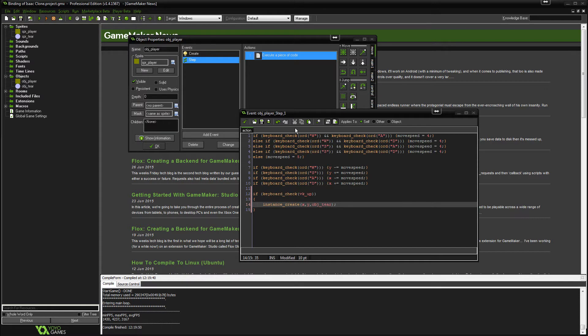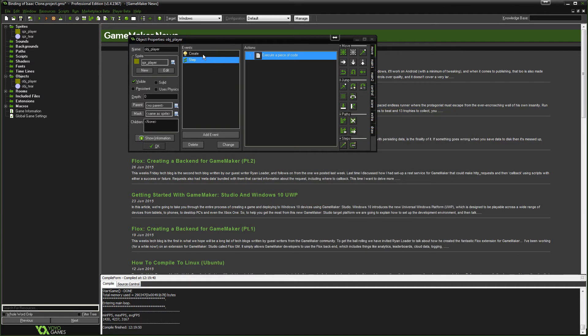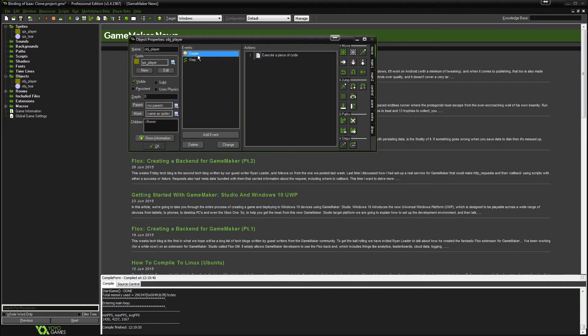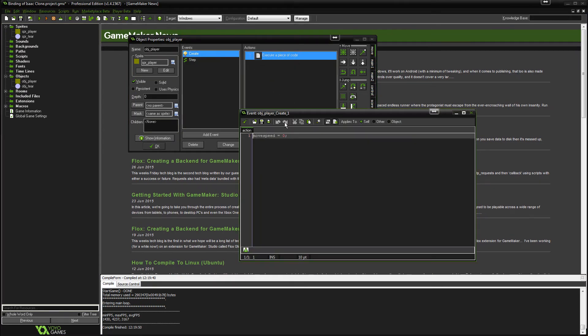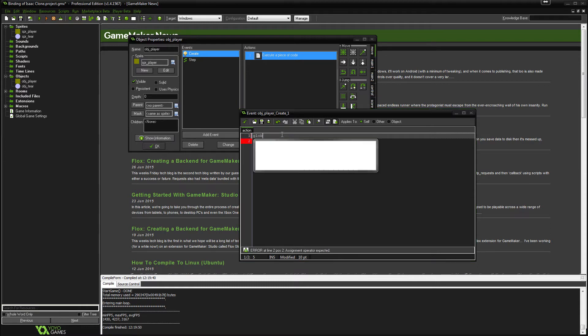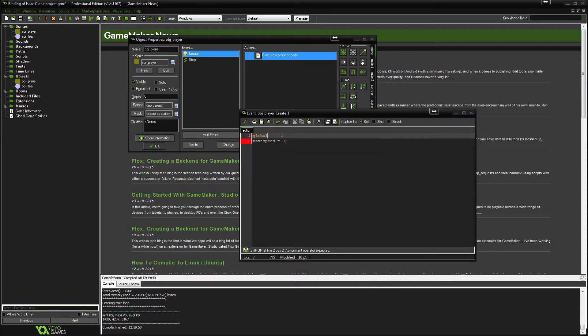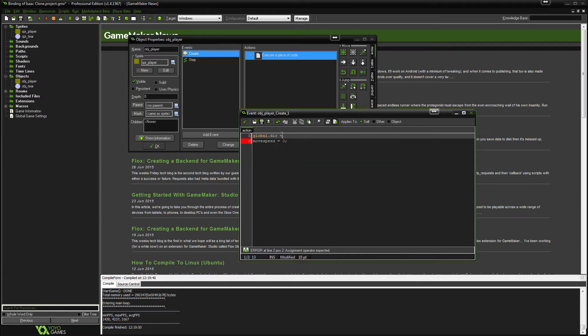So what we are going to do is we're going to go to the player's create event and we're going to make a new variable. Now this variable is going to be global.dir which is going to stand for direction.